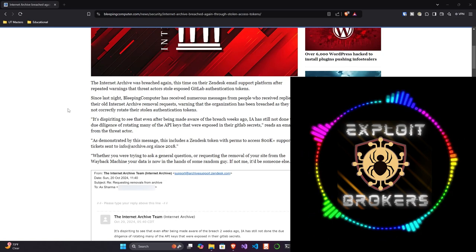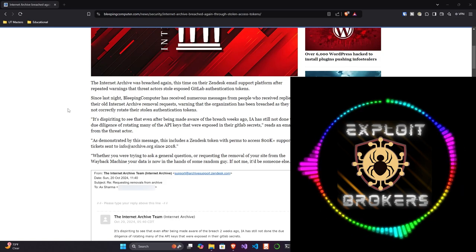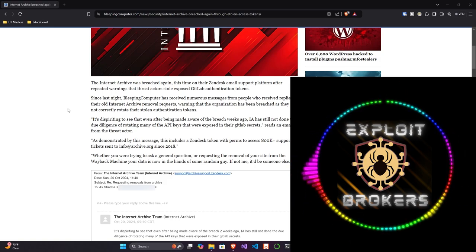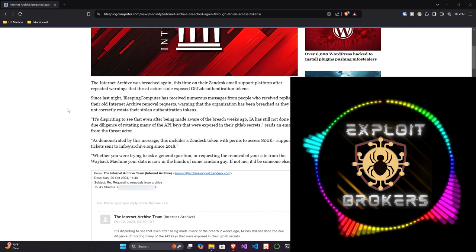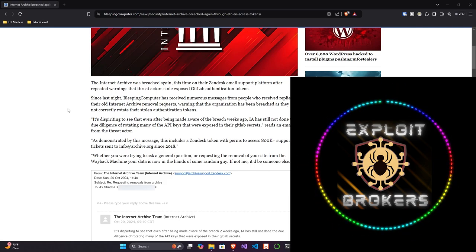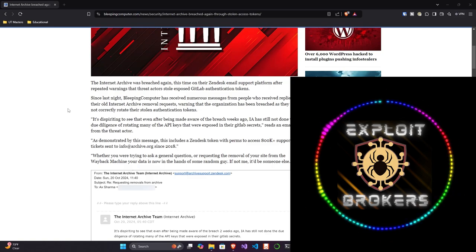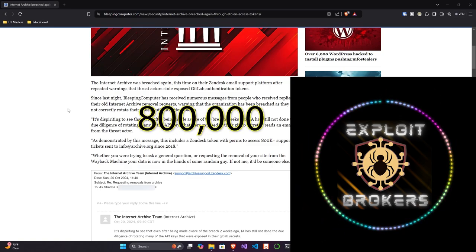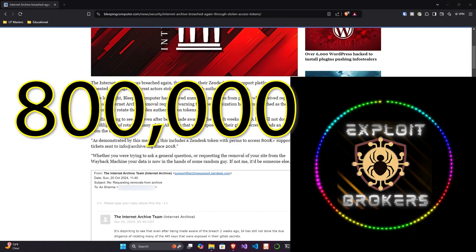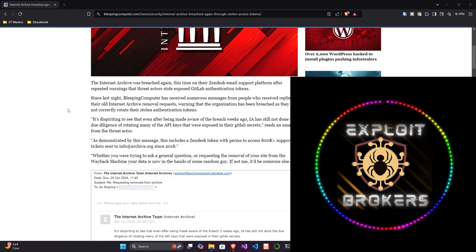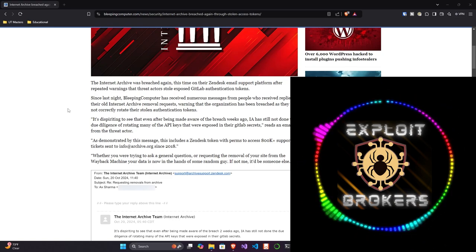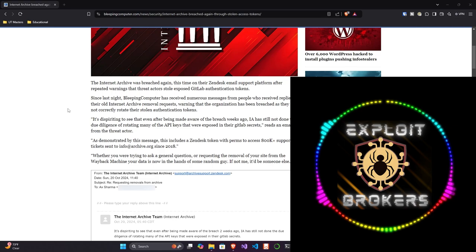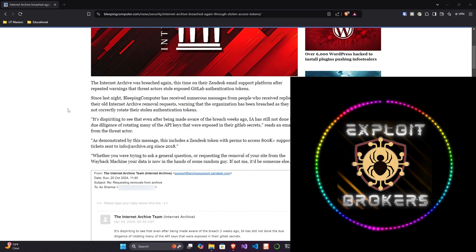A message from the threat actor reads: 'It's dispiriting to see that even after being made aware of the breaches weeks ago, Internet Archive has still not done the due diligence of rotating many of the API keys that were exposed in their GitLab secrets. As demonstrated by this message, this includes a Zendesk token with perms to access 800,000 support tickets sent to info at archive.org since 2018. Whether you're trying to ask a general question or requesting removal of your site from the Wayback Machine, your data is now in the hands of some random guy.'